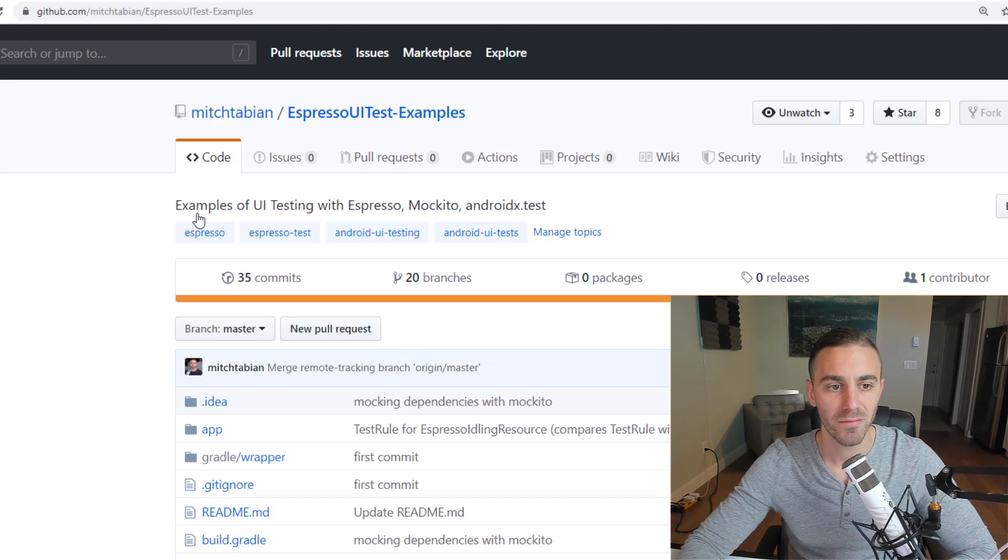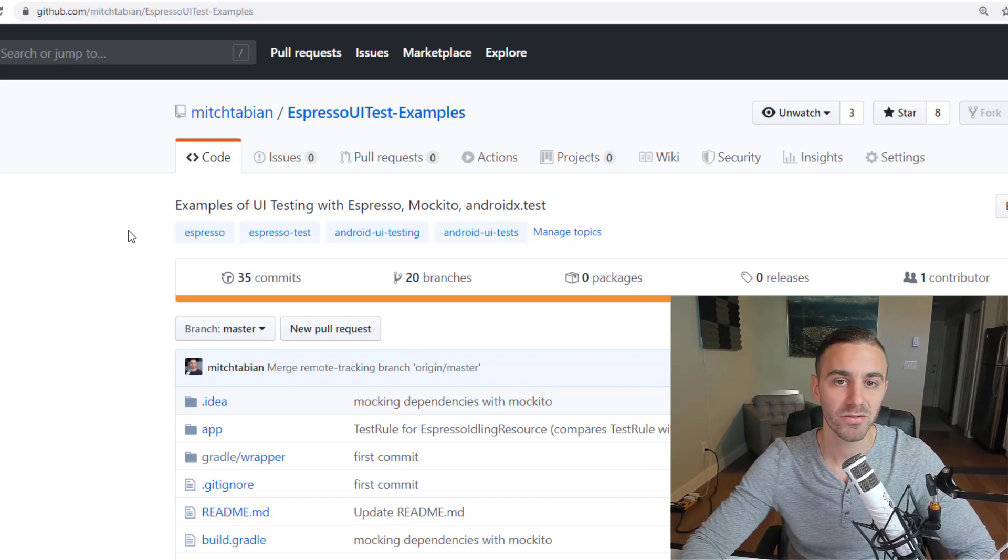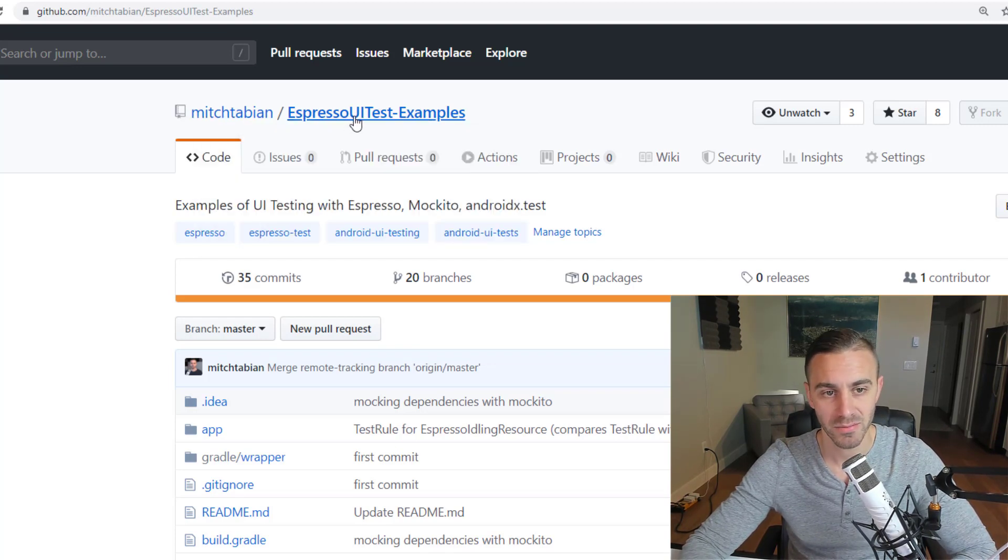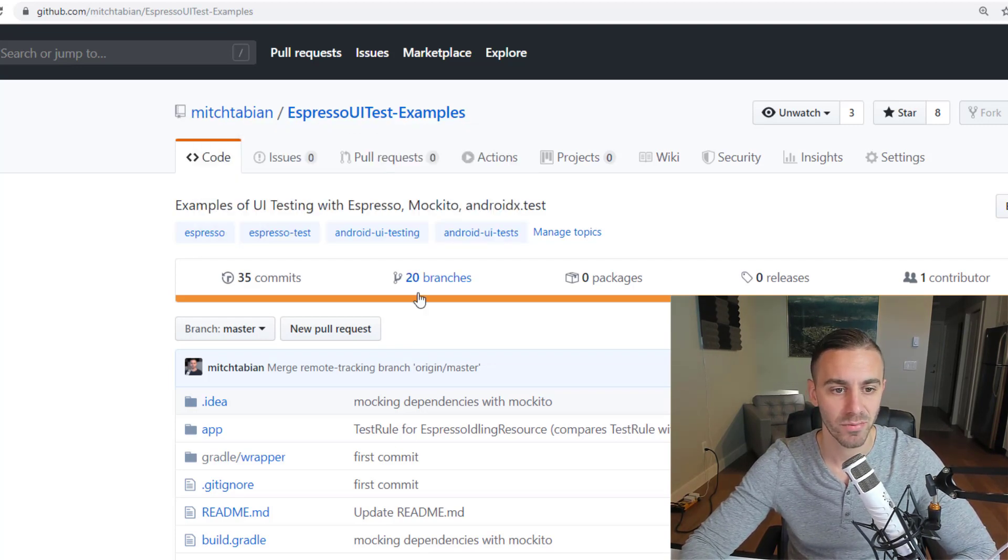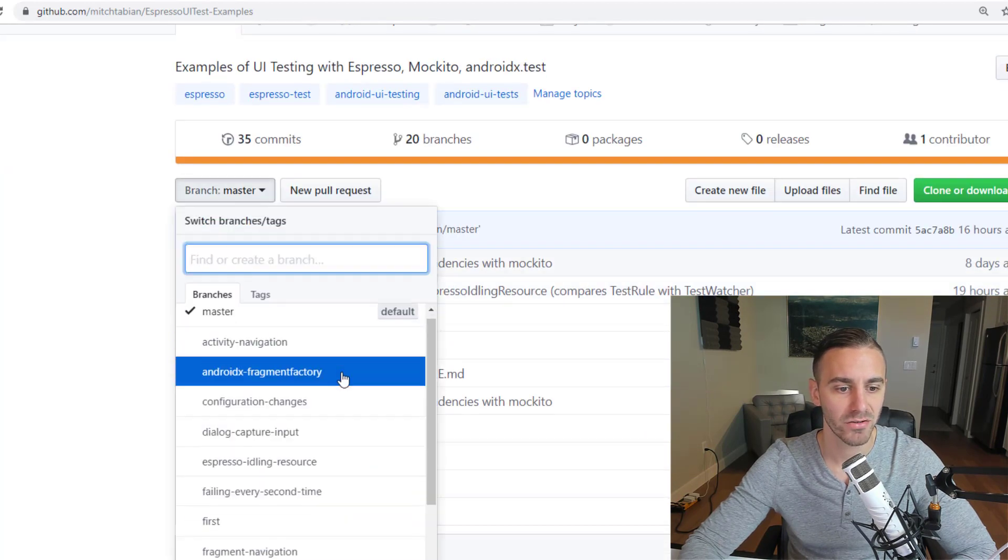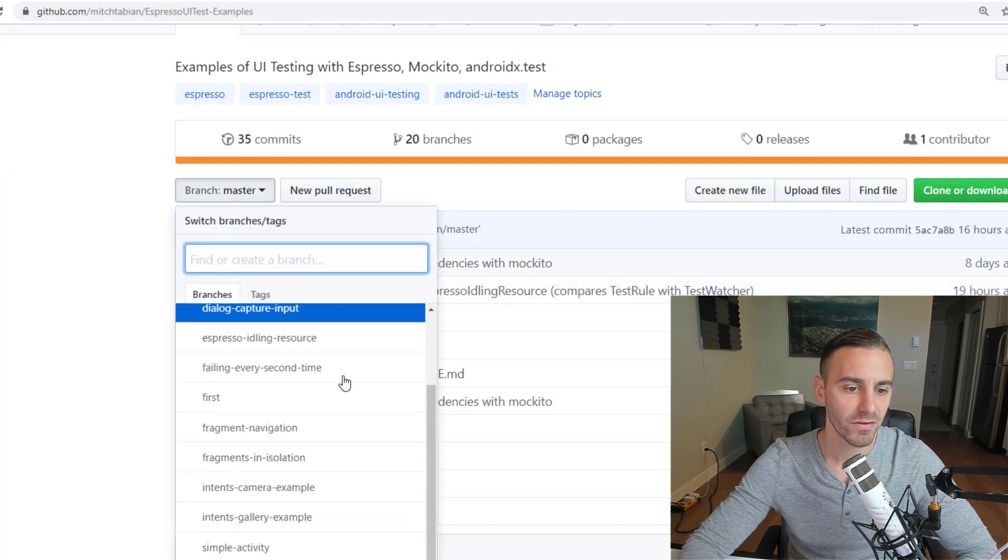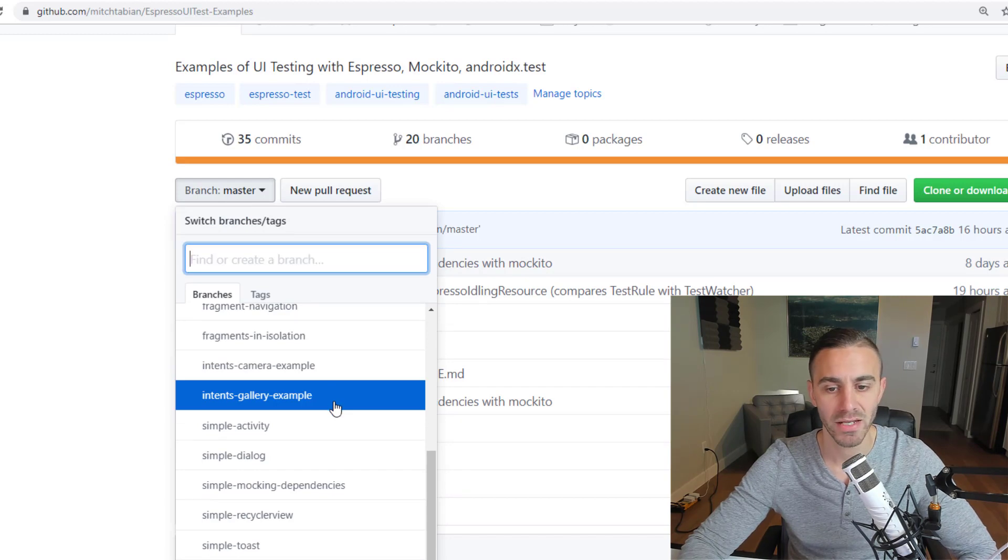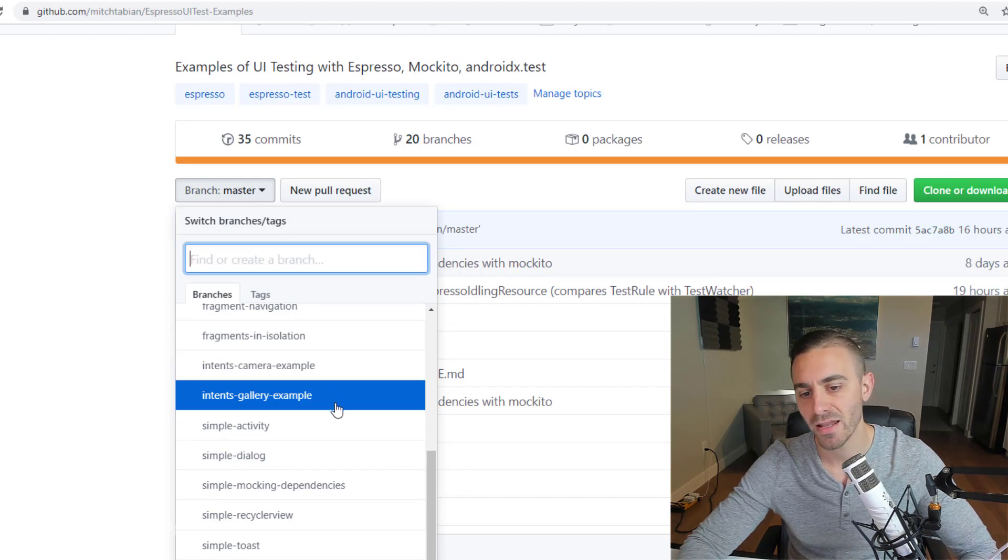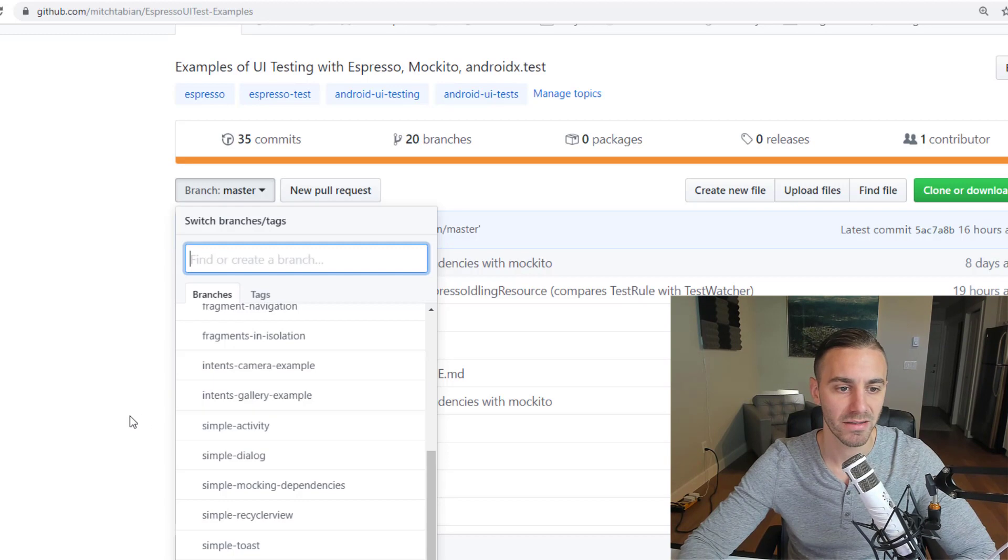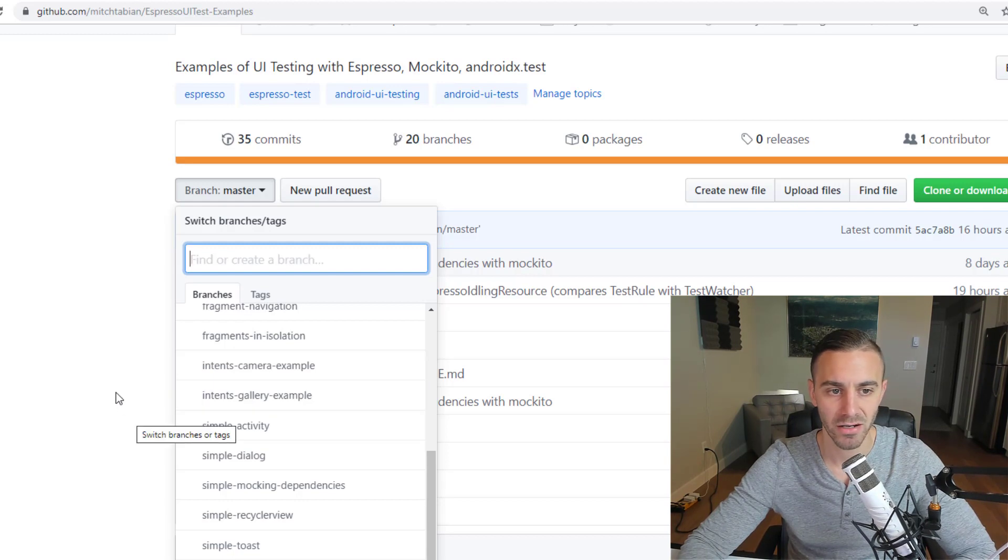So if you want to take a look at the code yourself, or if you want to check it out into Android Studio, which is what I recommend doing, go to my GitHub. Espresso UI test examples is the repository. And if you click on all the branches here, you'll notice that all of the lectures will have a corresponding branch. So by the end of that lecture, there's a branch on Git that represents that code.